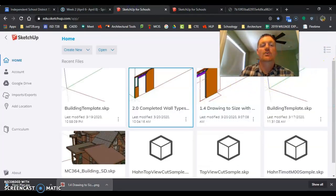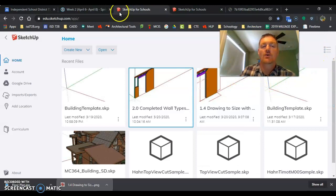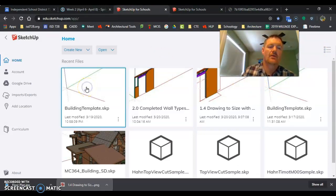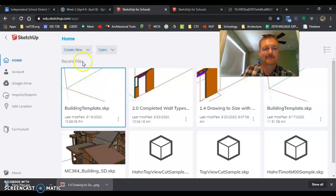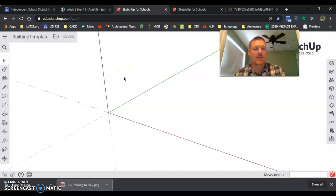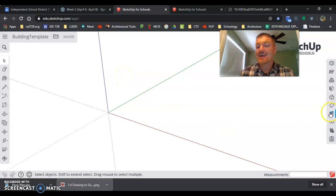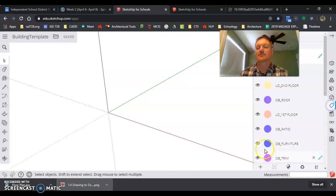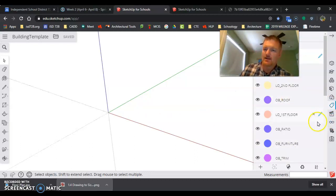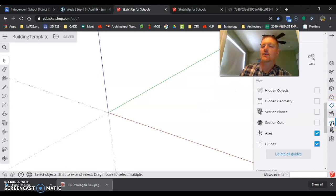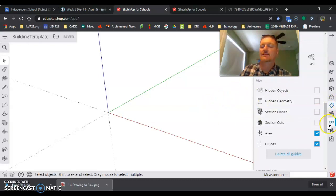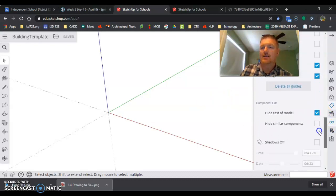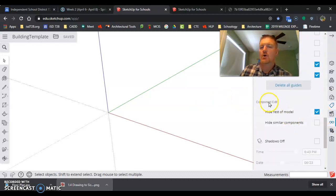So we are going to come over to our SketchUp for Schools, open up a new building template. And remember, it opened so it has all those layers already set up for us. It's got some stuff set up for us. And I'm going to actually turn one other thing.